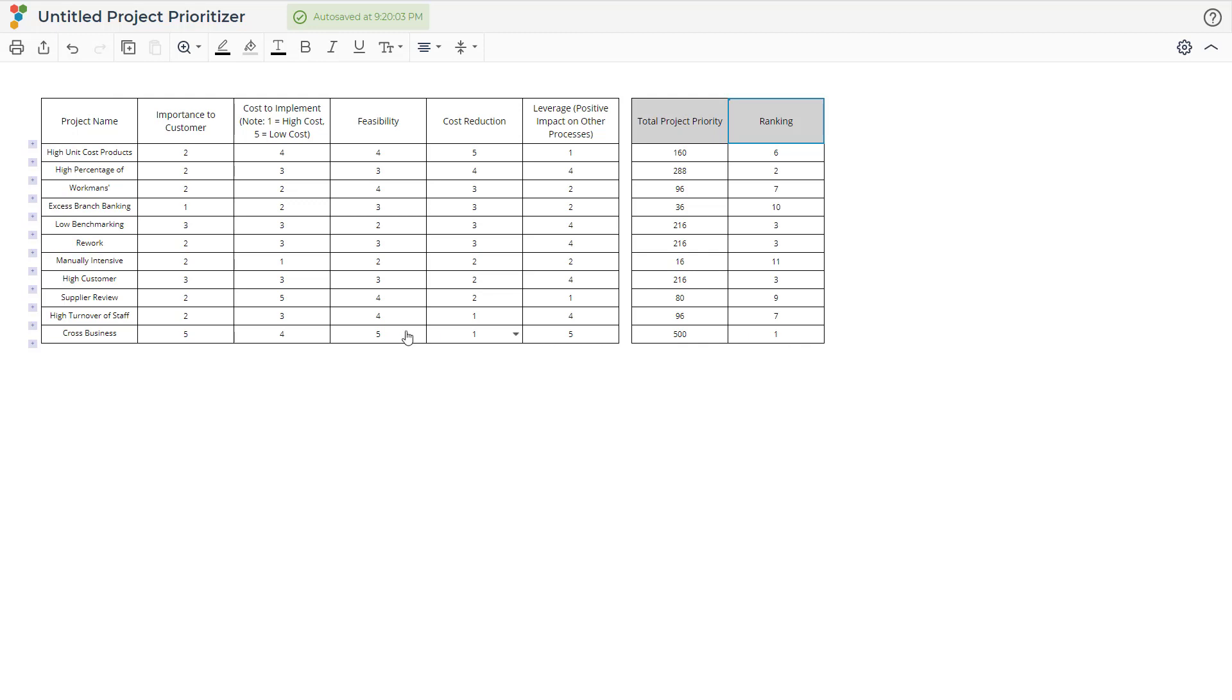For our bank, you'll see that Cross Business Communication is ranked one with a score of 500. Its high importance to the customer gave it a high ranking.